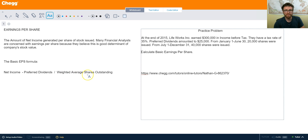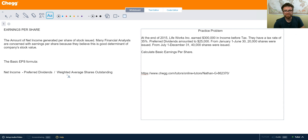The harder part about this equation is the denominator: weighted average shares outstanding. I'll go ahead and show you in a problem how we calculate that.